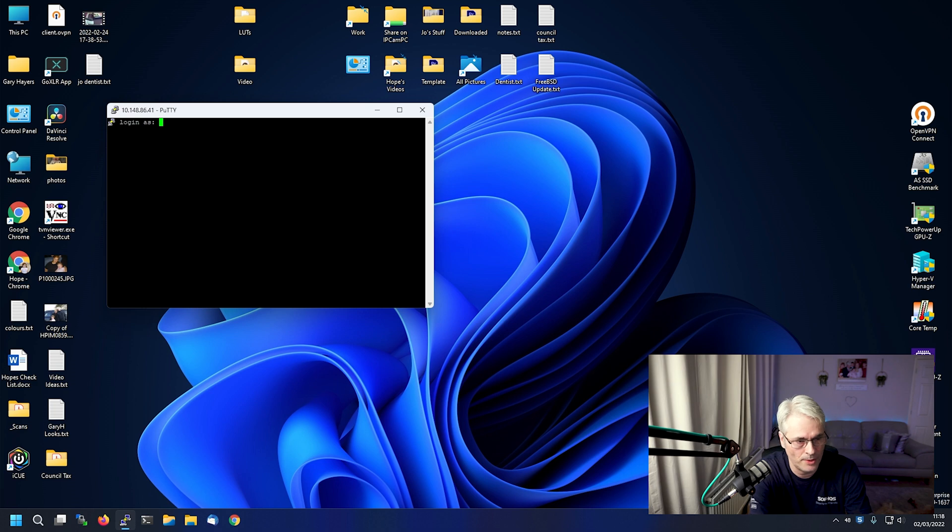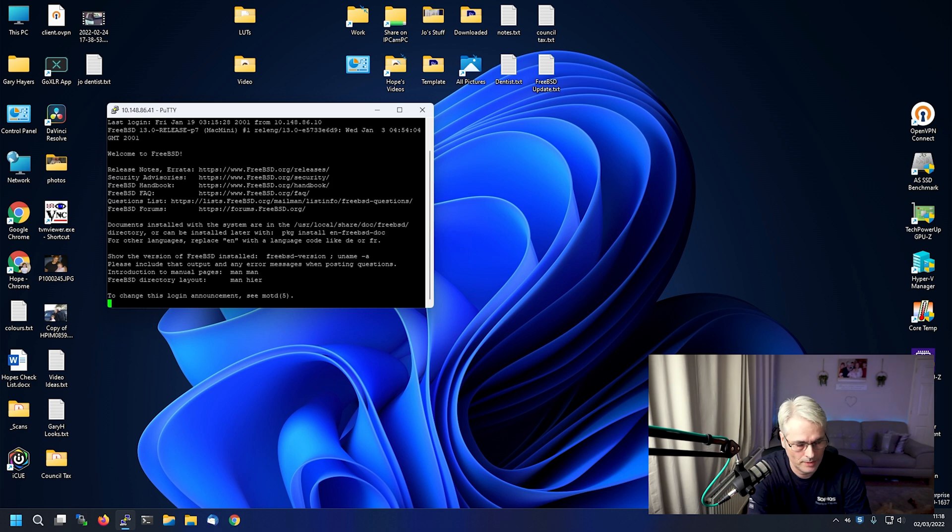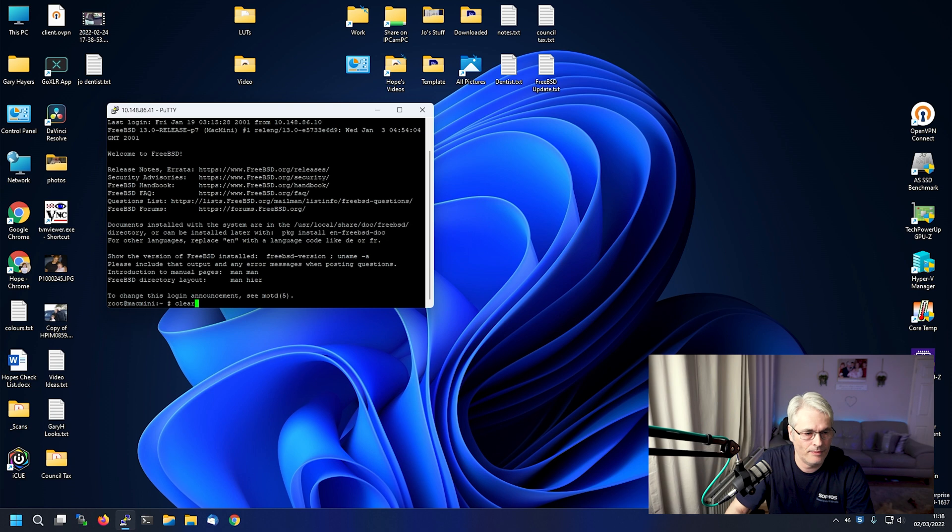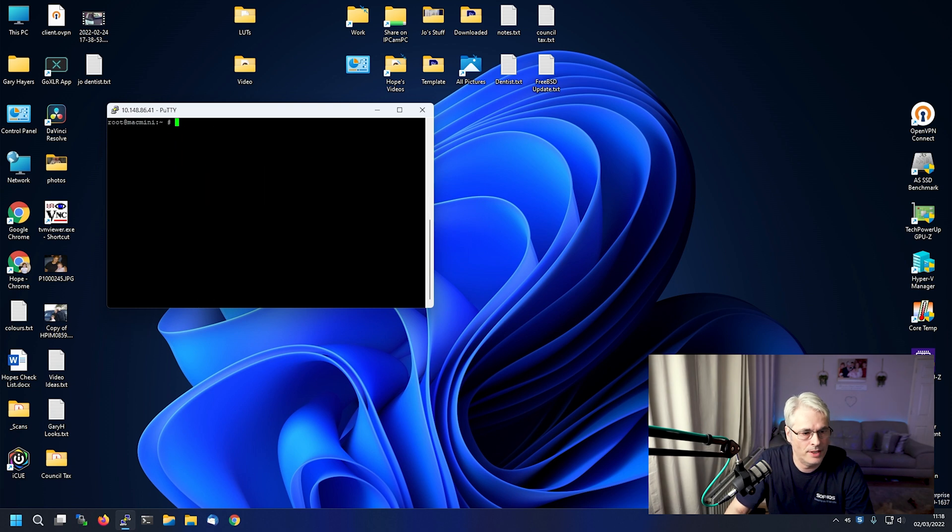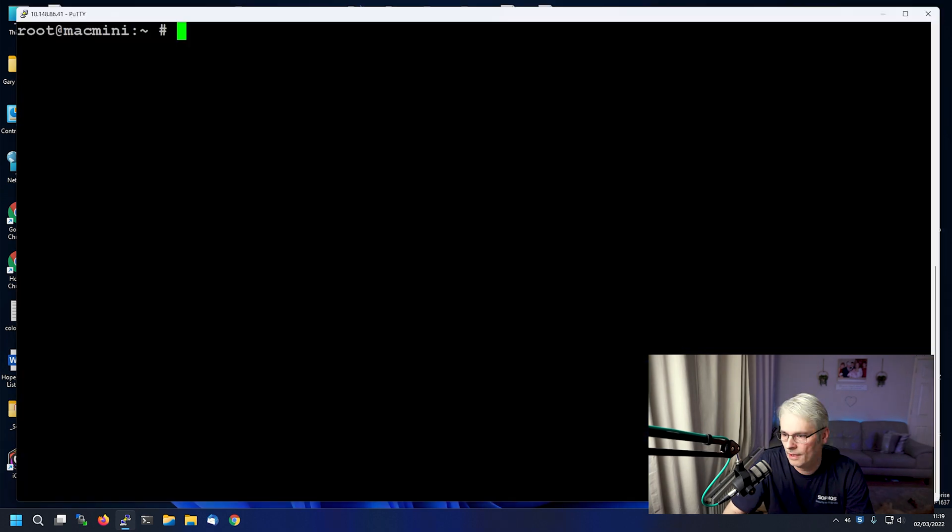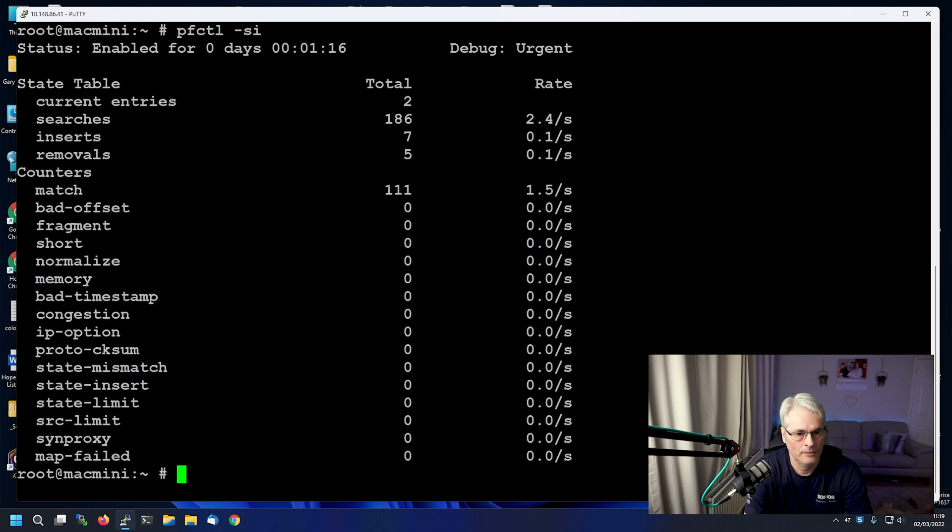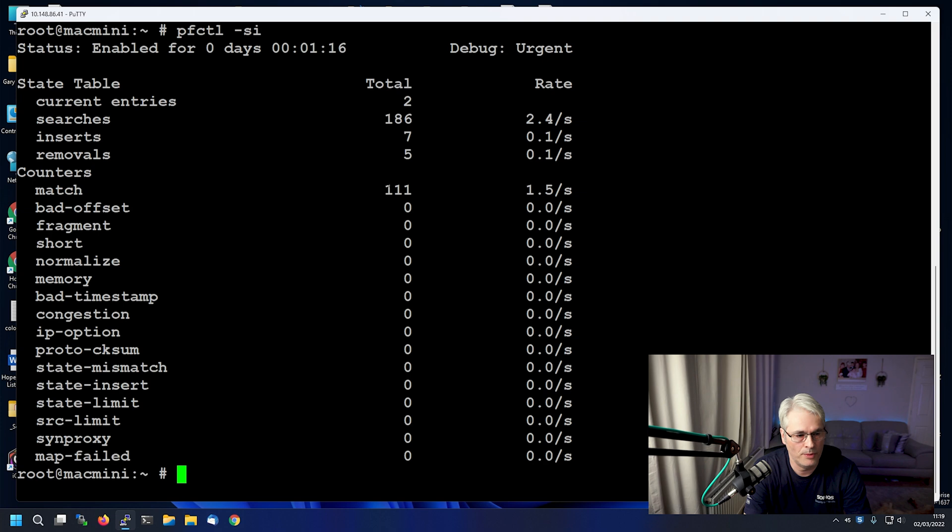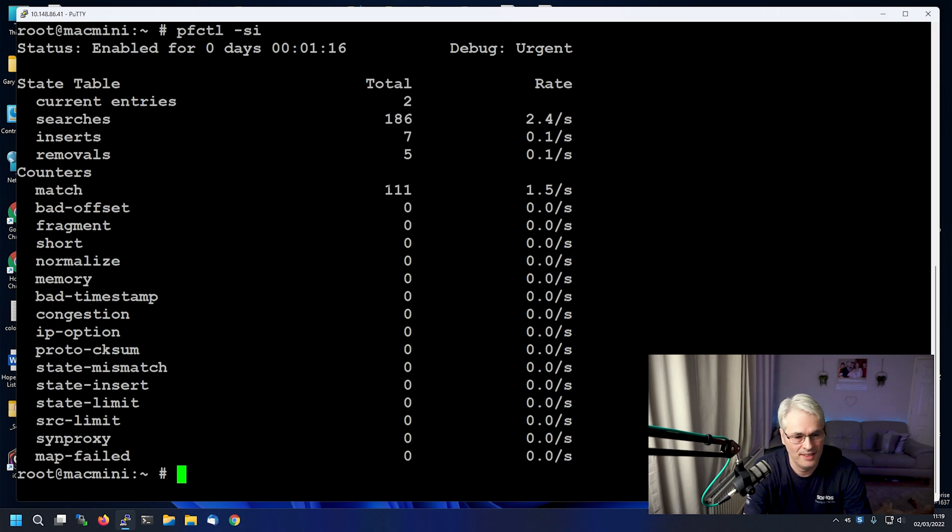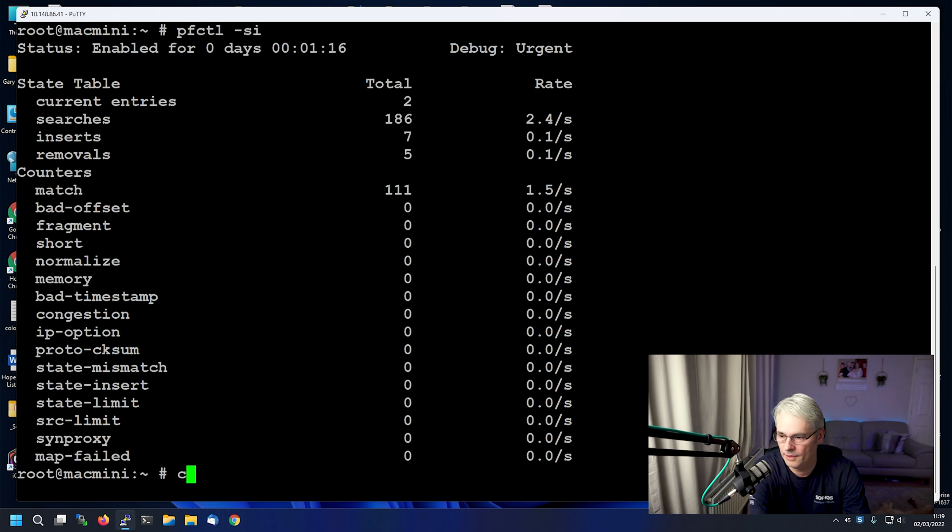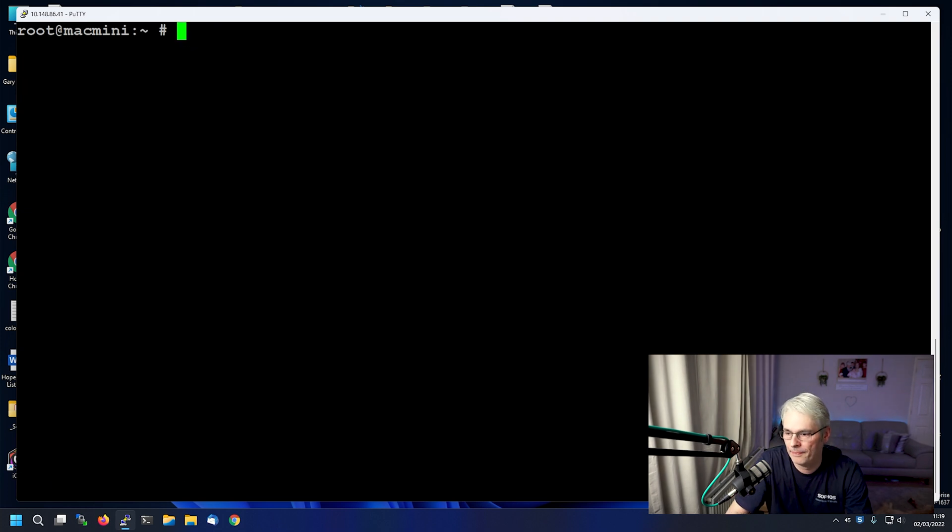Here we go. So back in we go. Excellent stuff. Let's check a few things. Check some statistics of packet filter. There we go. Two current entries. So we've got two state tables. That's excellent. Brilliant stuff.